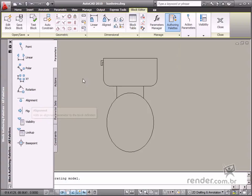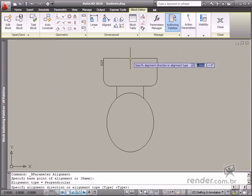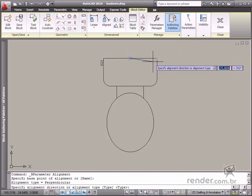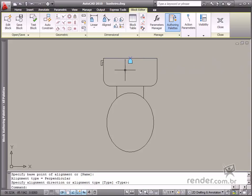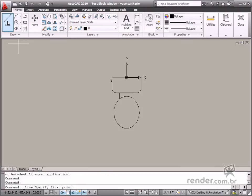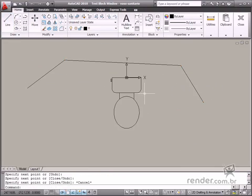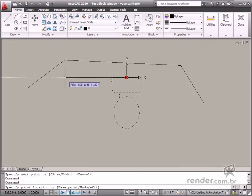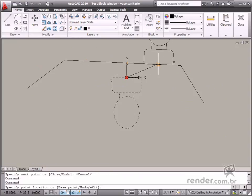When this parameter is enabled, you are requested to select a base point for alignment. Then define the alignment direction. You can test the block and see how it behaves relative to other elements and the inserted action. See how when you move the block near these lines, it becomes automatically aligned, if it behaves correctly.